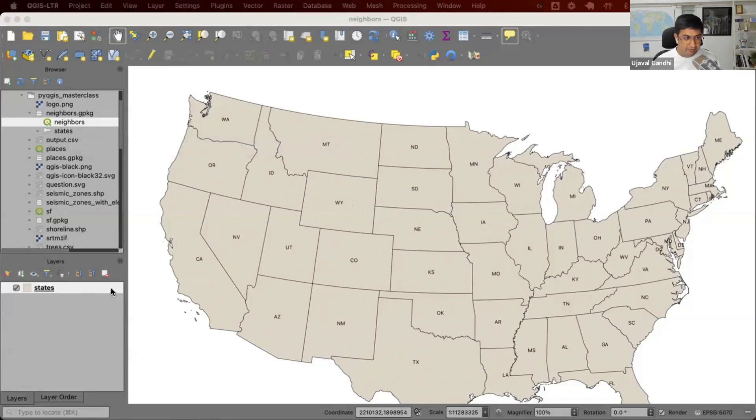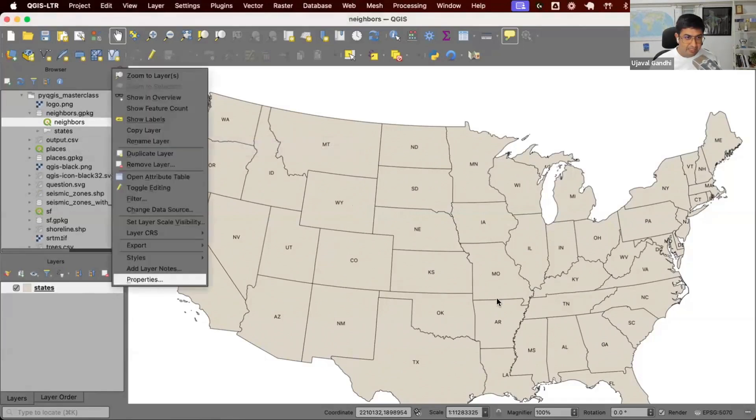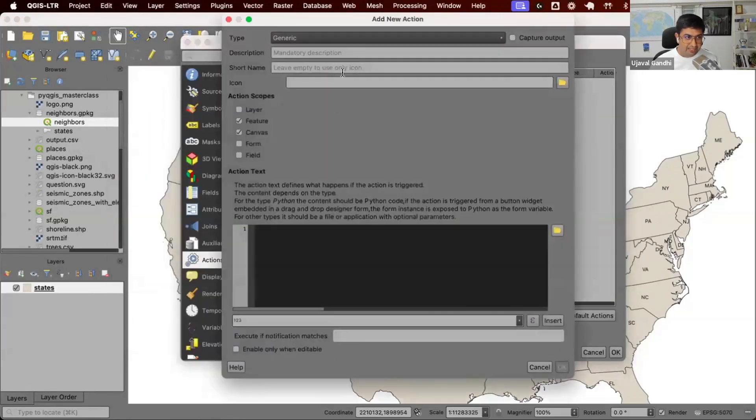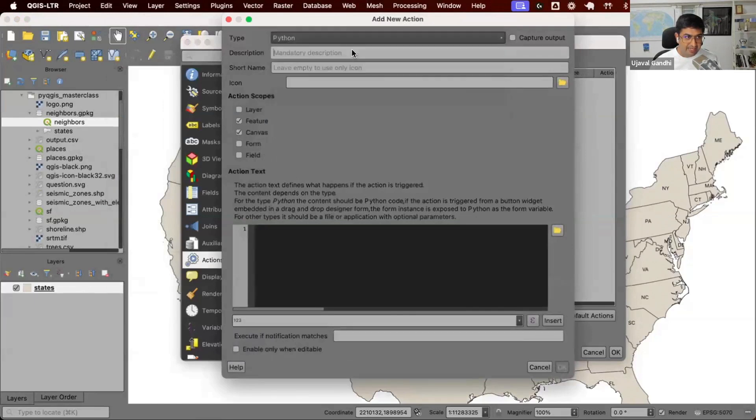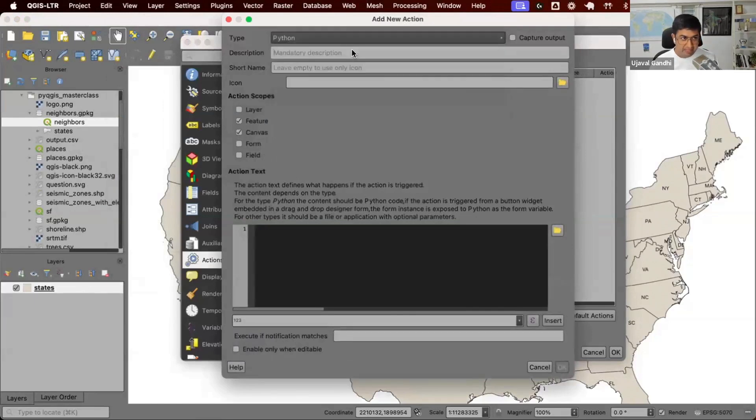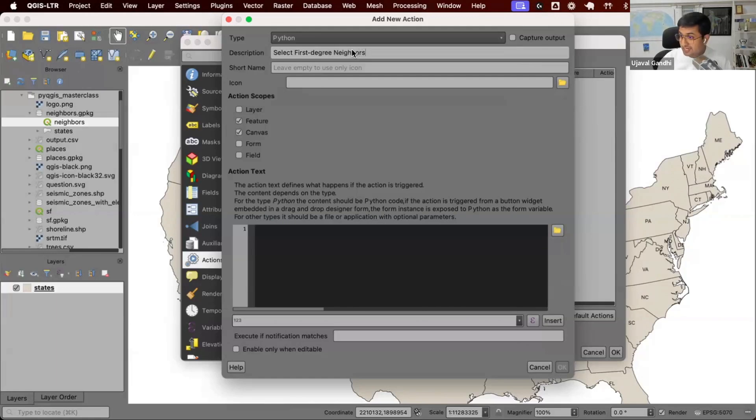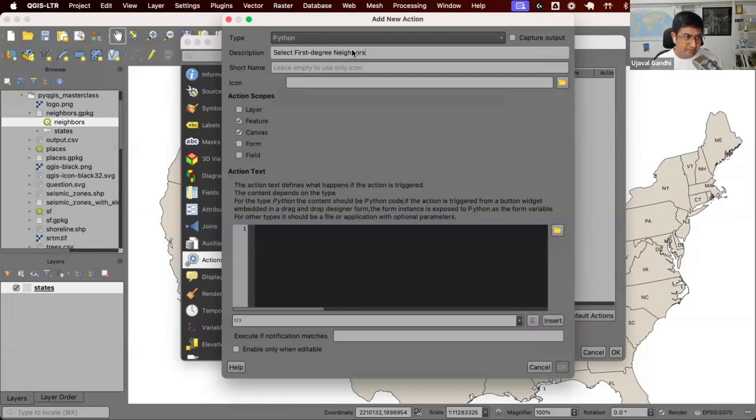Let's define the action. I'm going to go right-click properties, create a new action. We'll create a Python action. We'll name it select first degree neighbors. We'll also select second degree neighbors, that means neighbors of neighbors. So first we'll write code for selecting first degree neighbors. We'll keep the default scope.